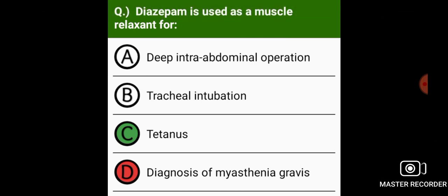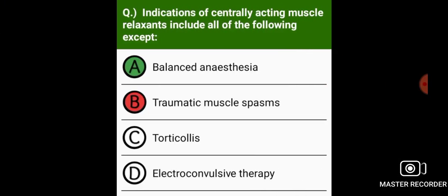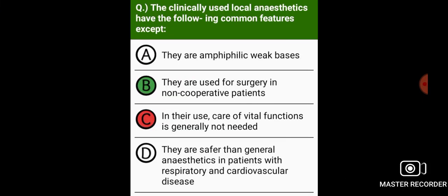Diazepam is used as a muscle relaxant for tetanus. Indications of centrally acting muscle relaxants include all of the following except balanced anesthesia.